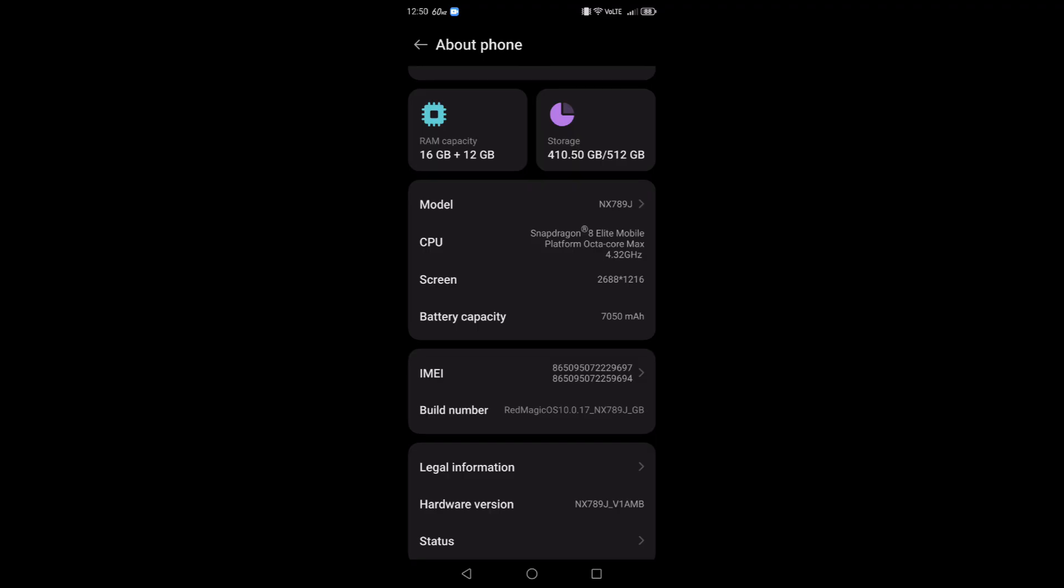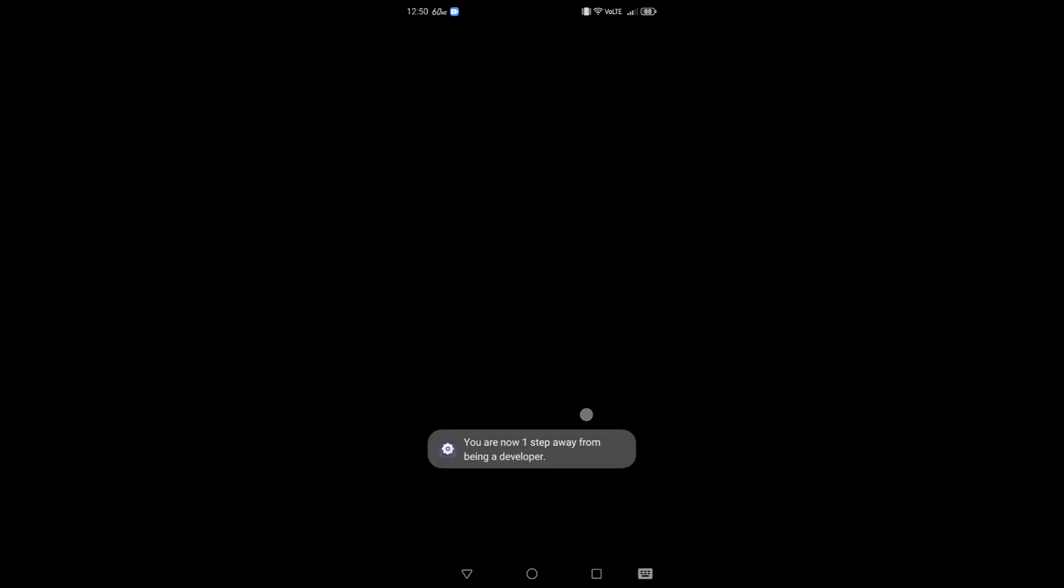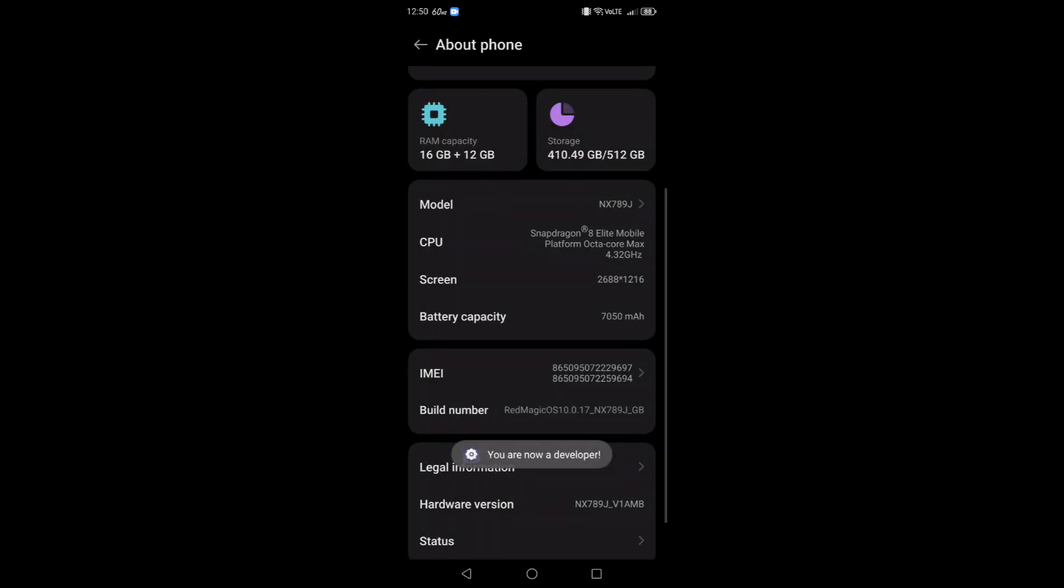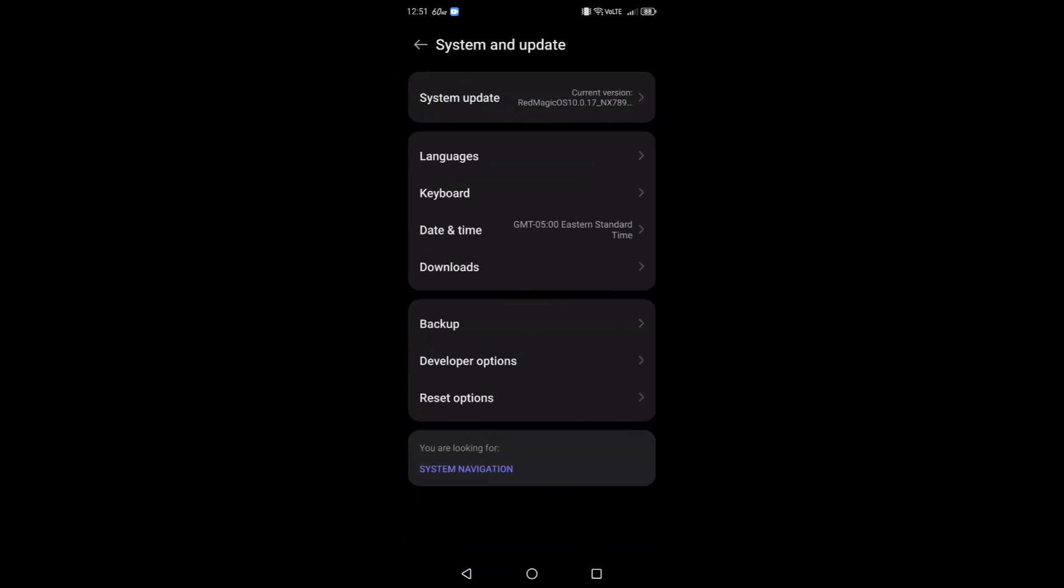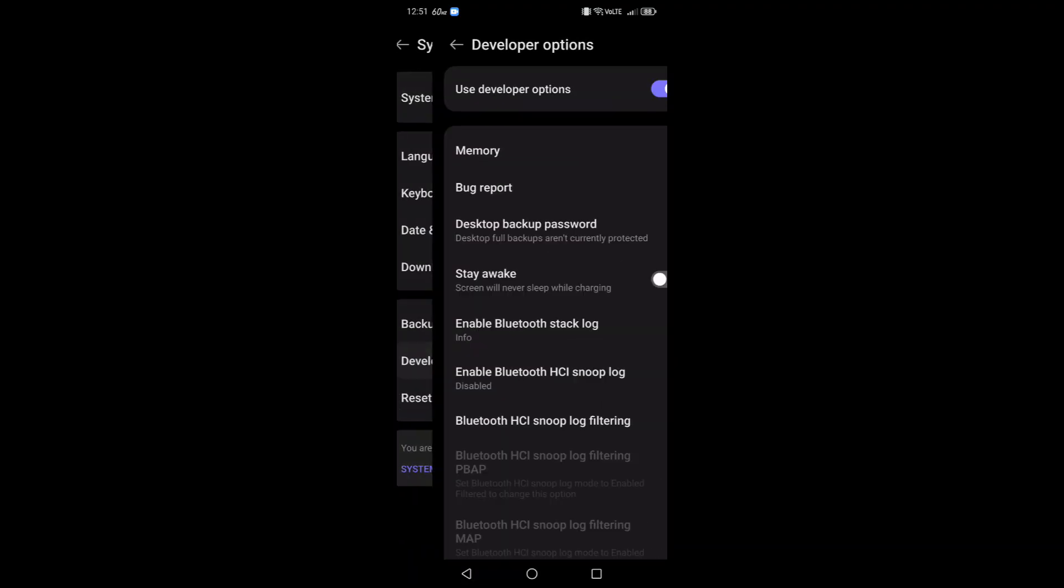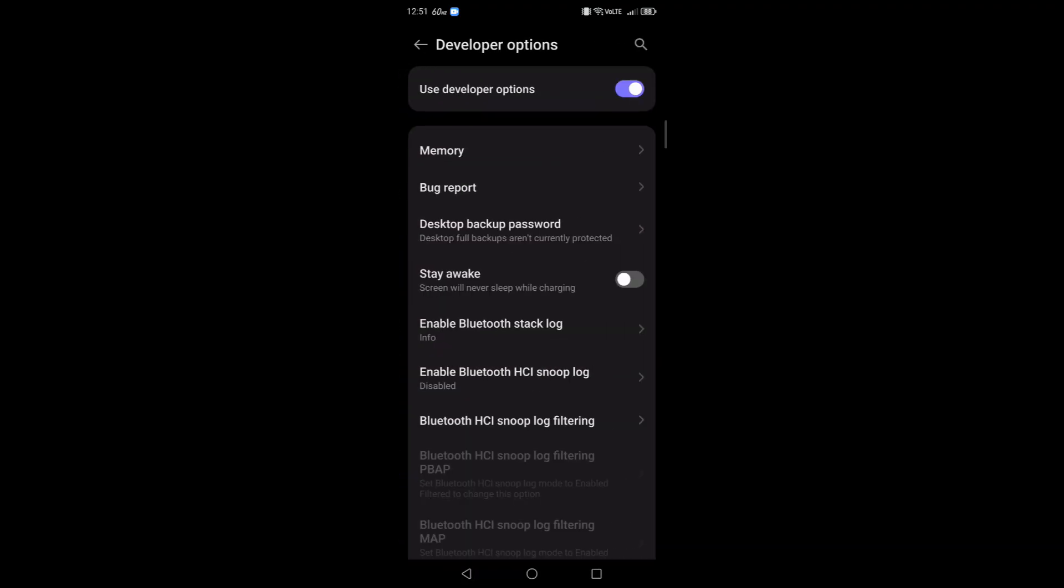You have to find something called build number. Just Google search how to find this if you don't know where to find it and then come back to this video. Tap on that build number multiple times until you see an option for 'you are now a developer', then enter your PIN for your device and it'll activate developer mode.